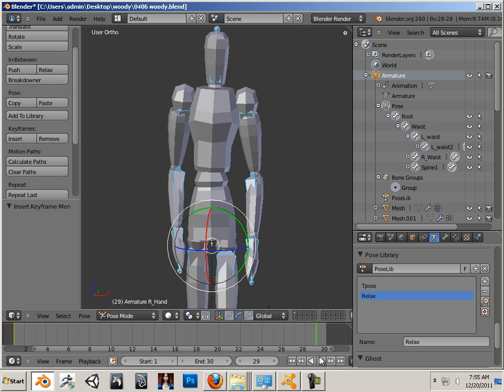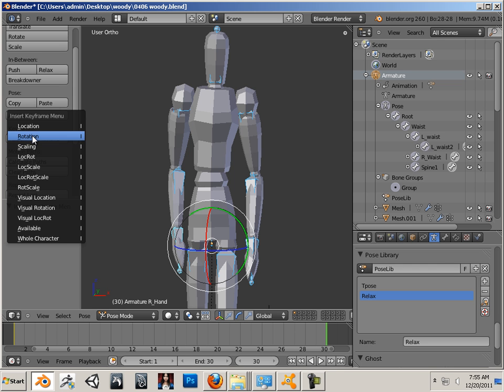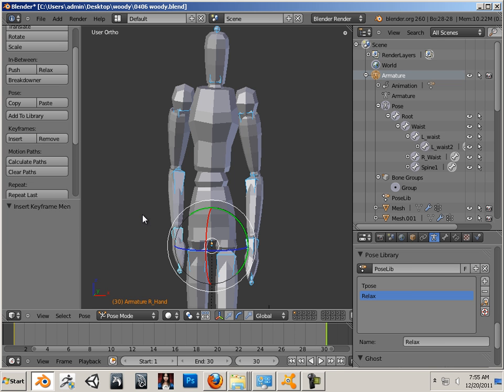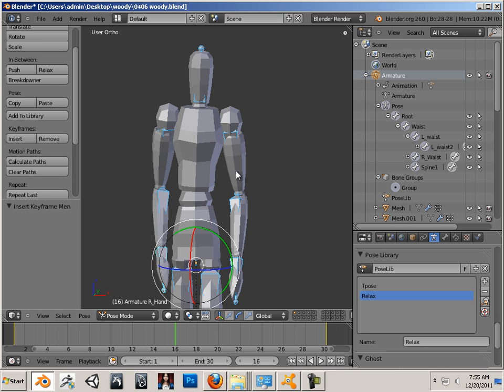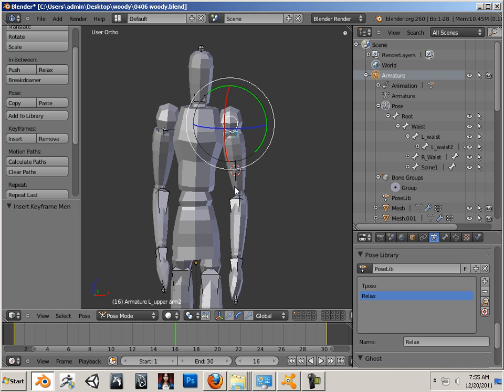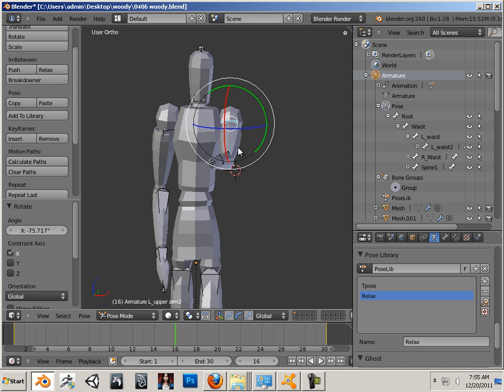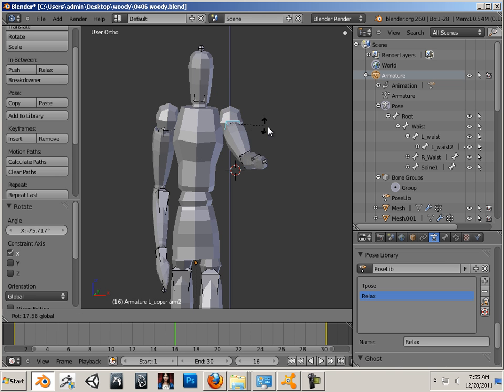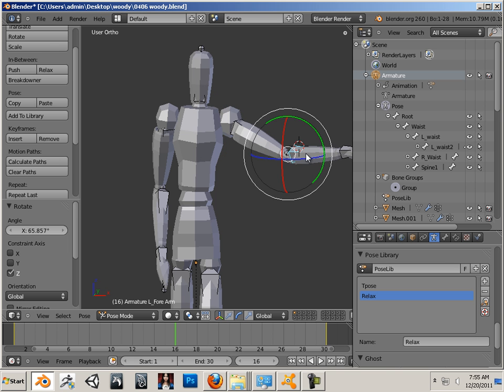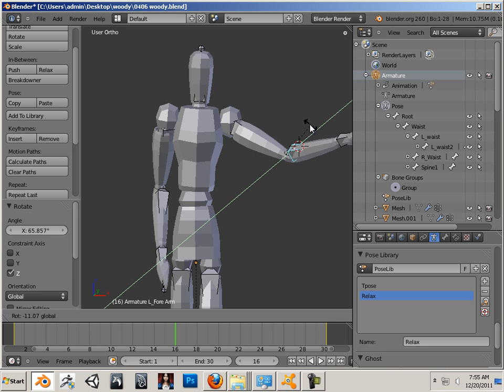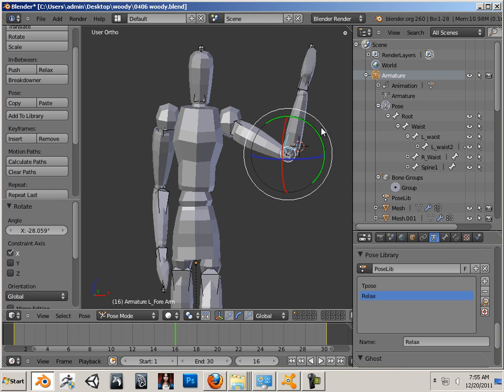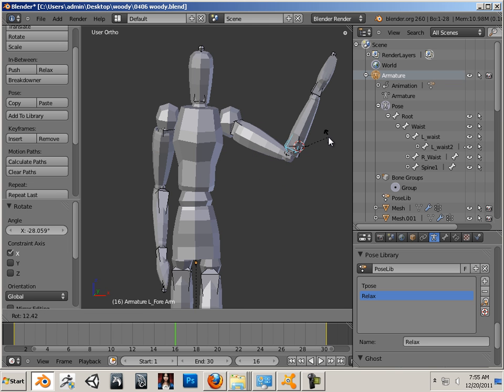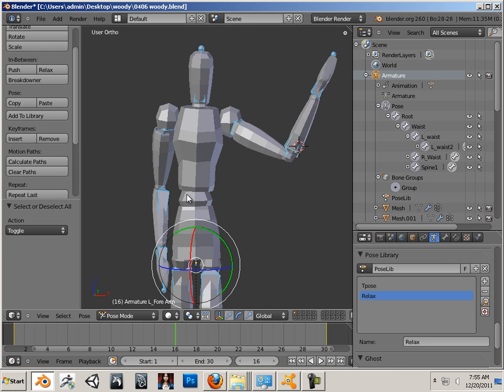Now I'm just going to go over here to 30 and insert some keyframe rotation. And then in the middle here, I'm going to do something different. Let's say I raise this arm up, it goes into this position. And there we go. So hit A, insert keyframes for rotation.